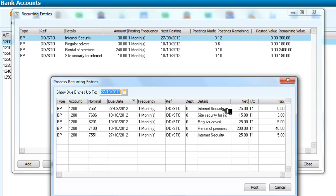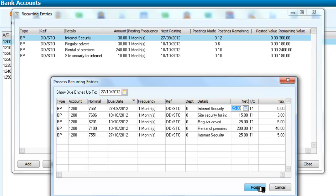So in fact it actually brings all of these up for us. So what do we want to do? Well basically we want to pay these. So we are going to take the internet security one.